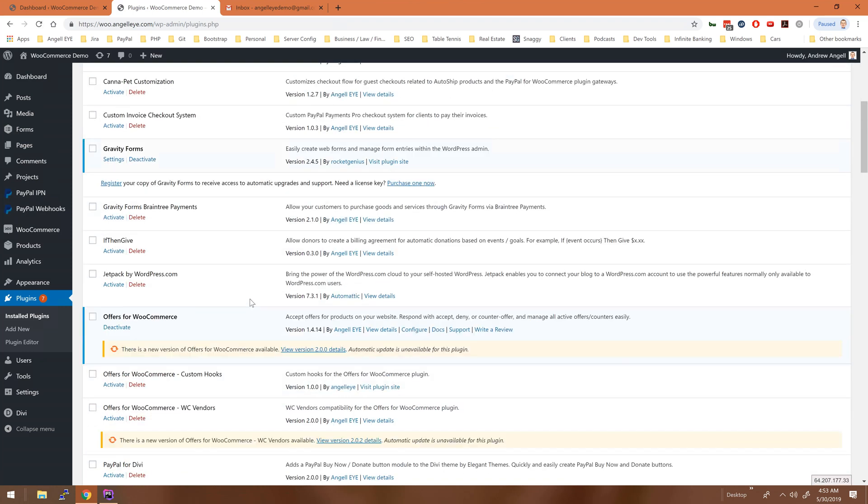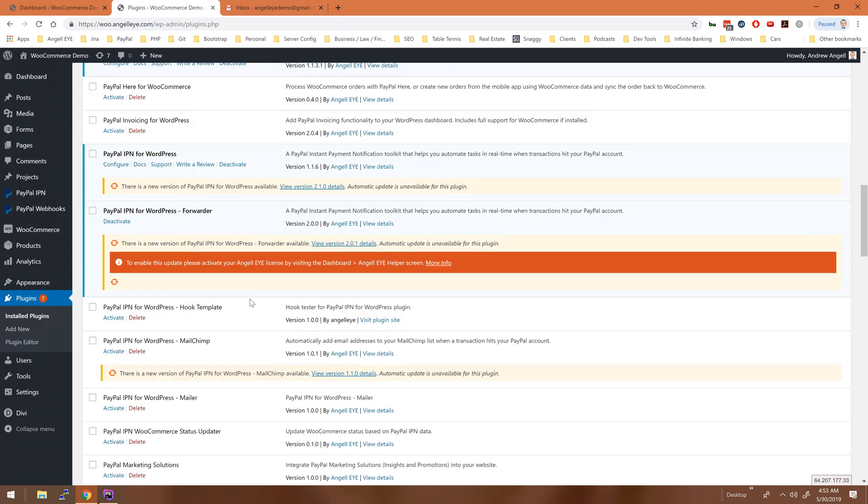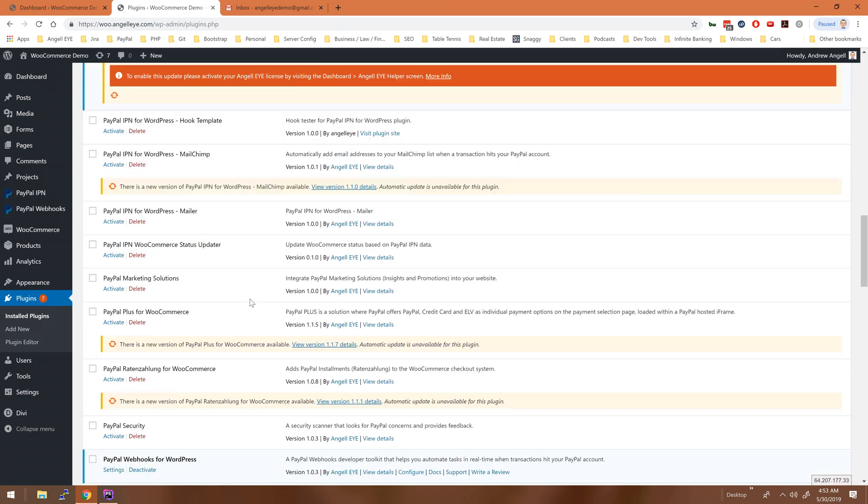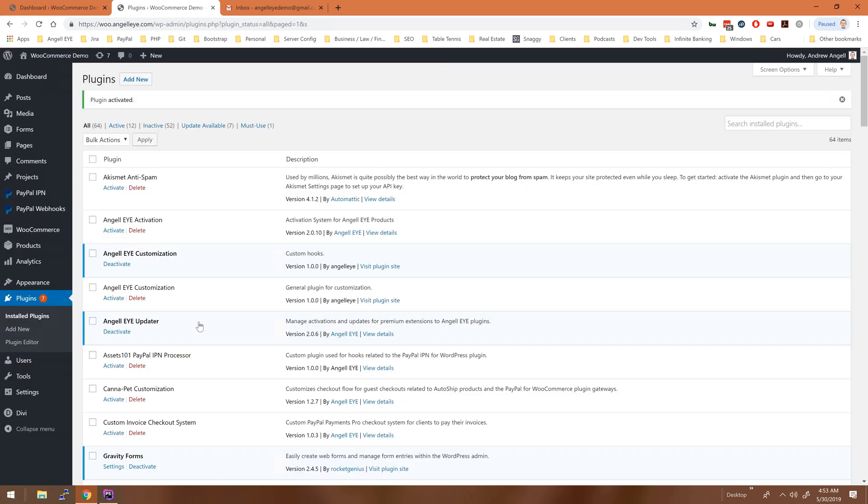Now back at the demo site, we'll go to our plugins page and scroll down so that we can activate the Webhooks for WordPress Processor plugin that we just uploaded.